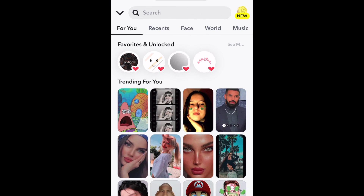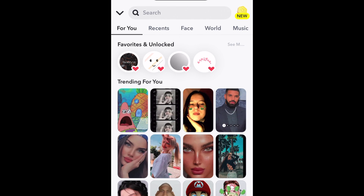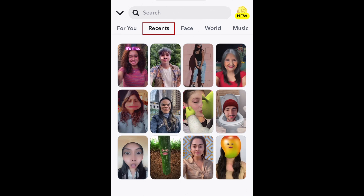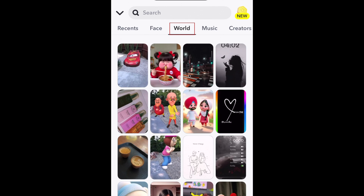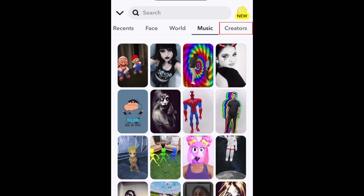You can check out the For You tab to find suggested filters, as well as any you've previously favorited. Find your recently used filters in the Recents tab, and browse other categories of filters such as face, world, music, and creators.